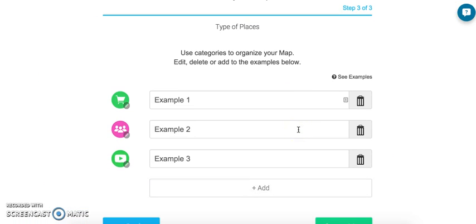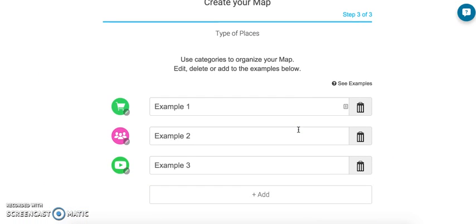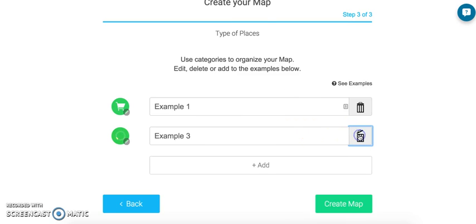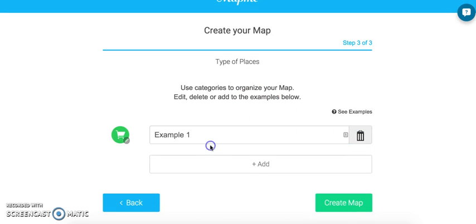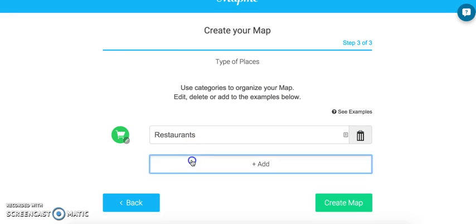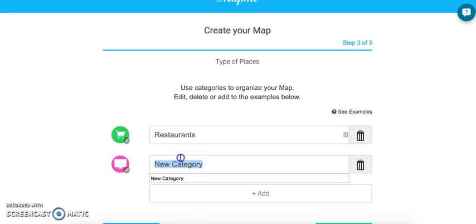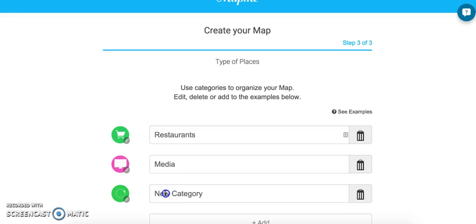After that, you get to the third and final stage where you add types of places you want on the map. We're going to want a few different types of places — restaurants, media, and organizations.